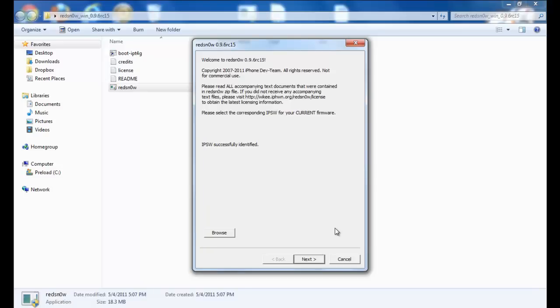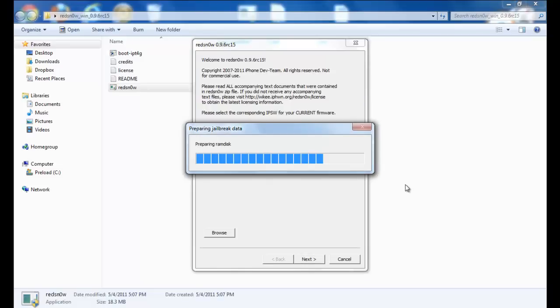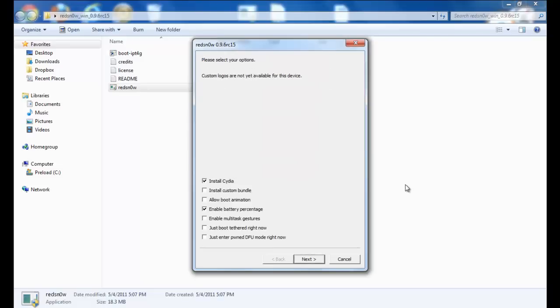Now that that is done, you click next and let it patch the kernel so you can prepare the jailbreak. After it finishes installing the kernel, you leave this checked.